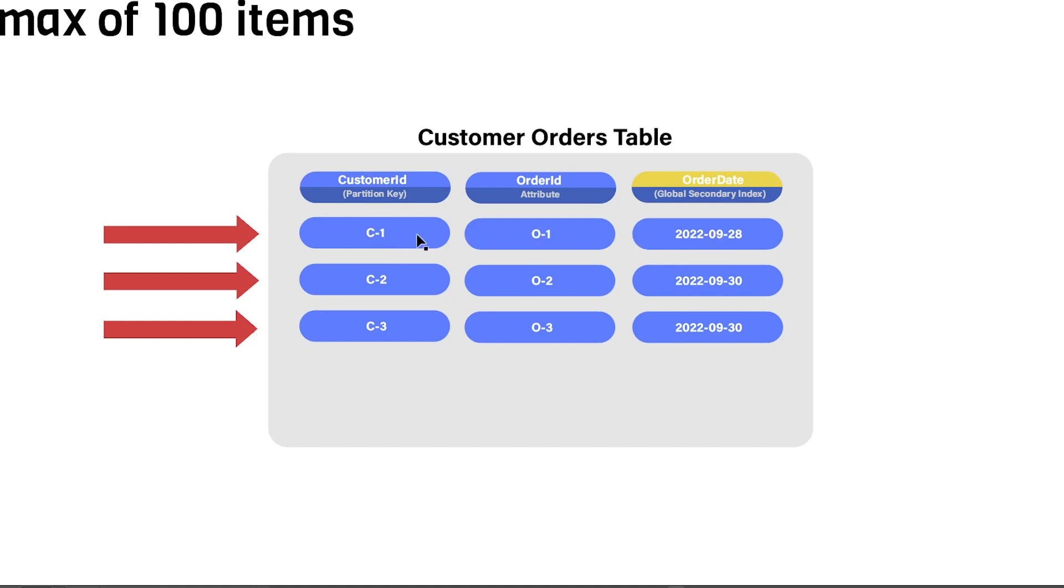However, if you wanted to get all three of these different items in one shot, you're not able to do that using the GetItem API. Instead, you would need to use the BatchGetItem API.